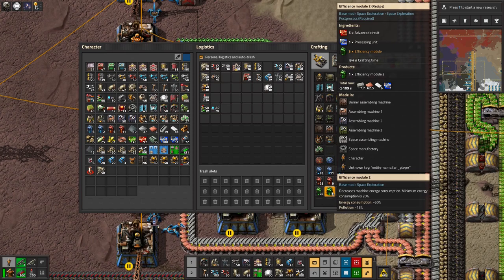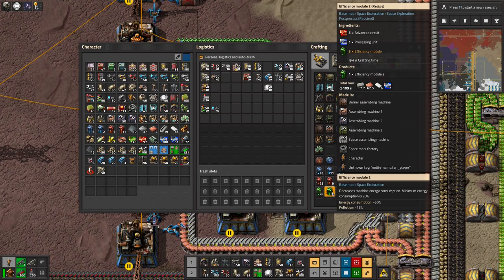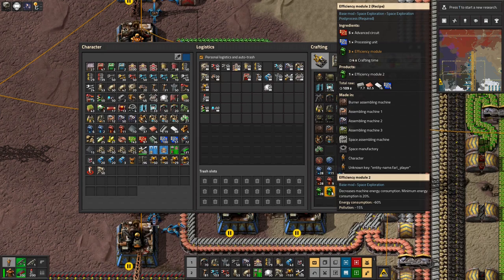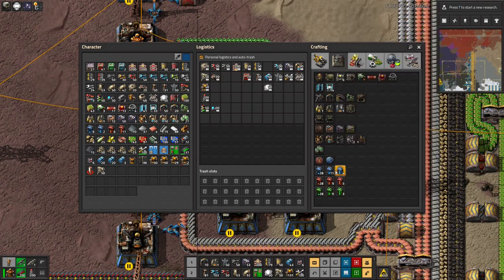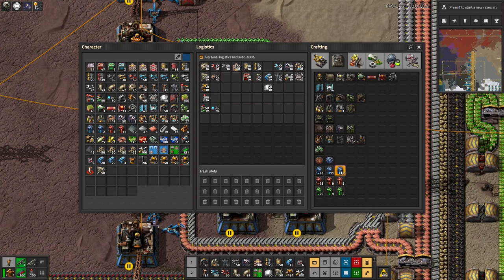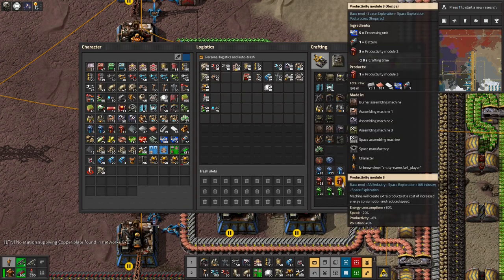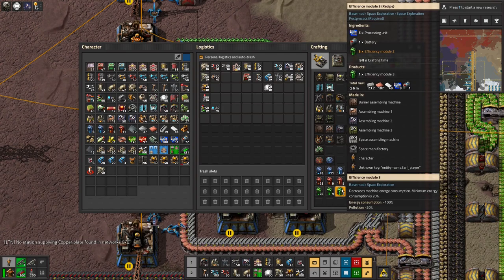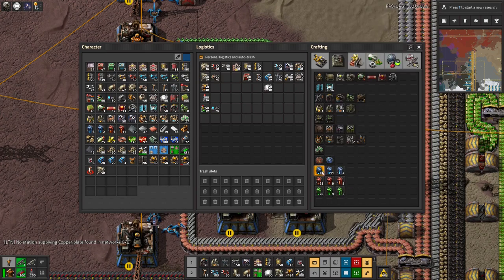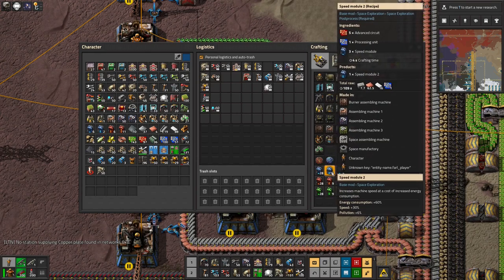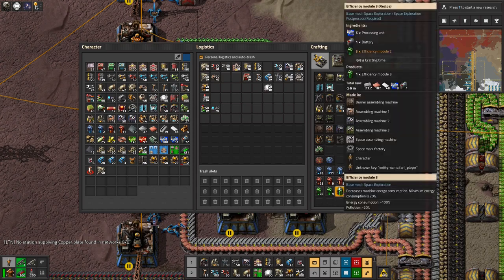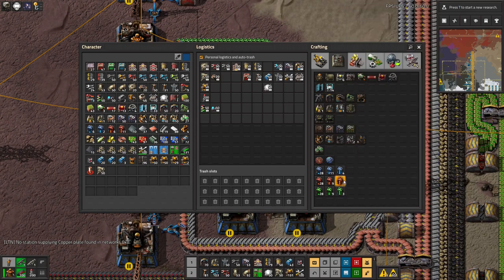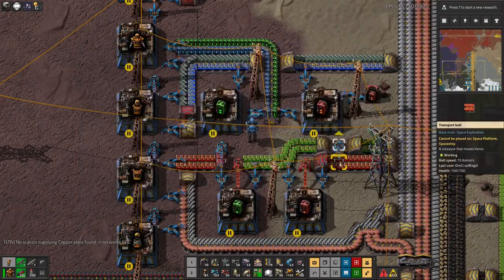And then finally, we've got the efficiency modules. To be honest, these ones, I don't care about quite so much. They reduce the amount of energy you use and they reduce the amount of pollution as well. But as far as I'm concerned, it's usually better to use the module slot for something else. And all the modules cost the same amount to make as well. They're a pile of circuits and previous modules. Oh, and batteries as well, of course. I think that might be a space exploration thing. So basically by throwing lots and lots of extra circuits into your machines, you can make them run much more quickly, more efficiently, or more productively, which is all very nice.